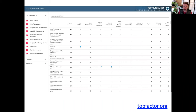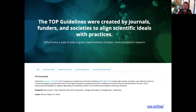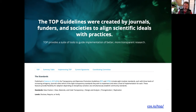Learn more and find your journal at topfactor.org. Take a look at the website where more information is available for funders, publishers, and editors on how to implement the TOP guidelines, how to contact us if you'd like to implement or submit your journal for evaluation for TOP factor, and lists of journals that use these guidelines for their author reporting purposes. Thank you so much. Take care.